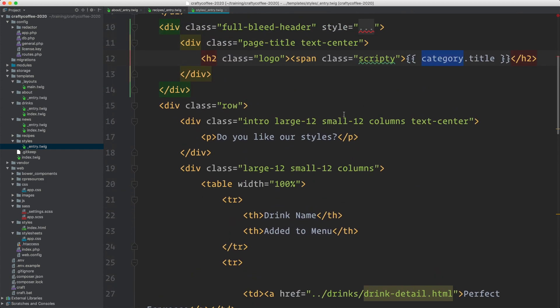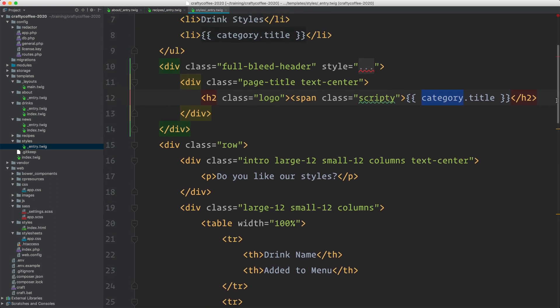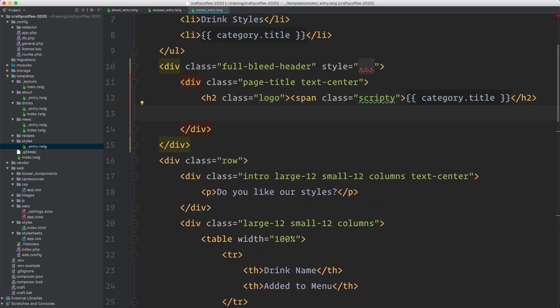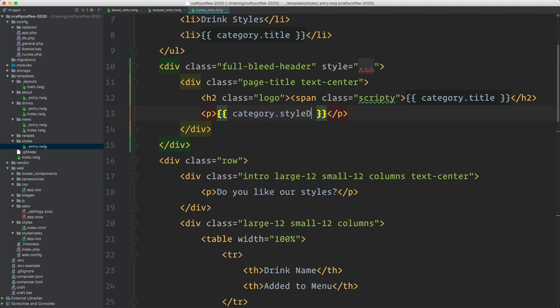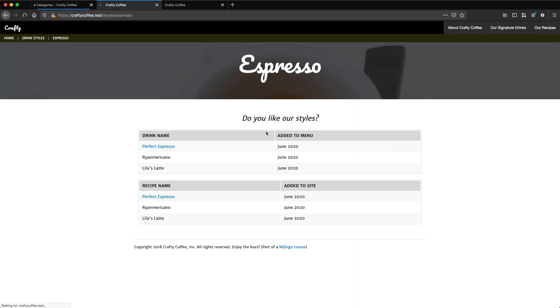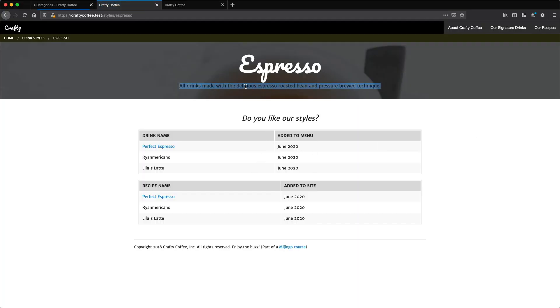We can also access the category description, which we can place here in a P tag. Just do category dot style description. Reload that and there it is. Probably need to style that a little bit better to match the others.